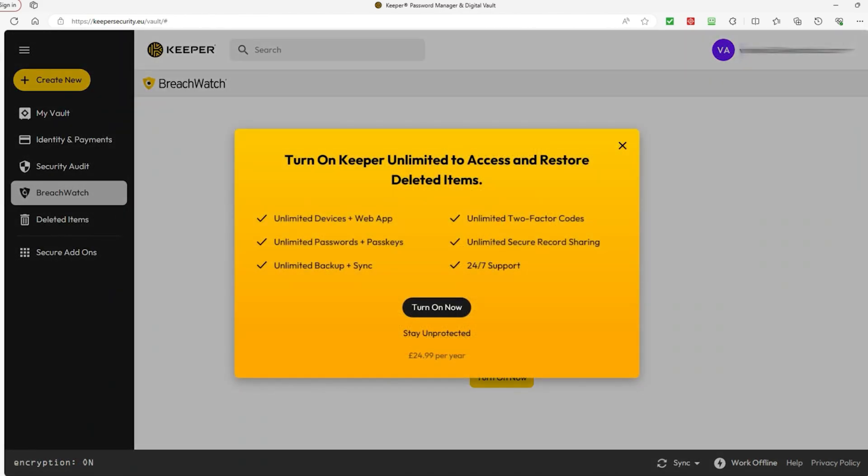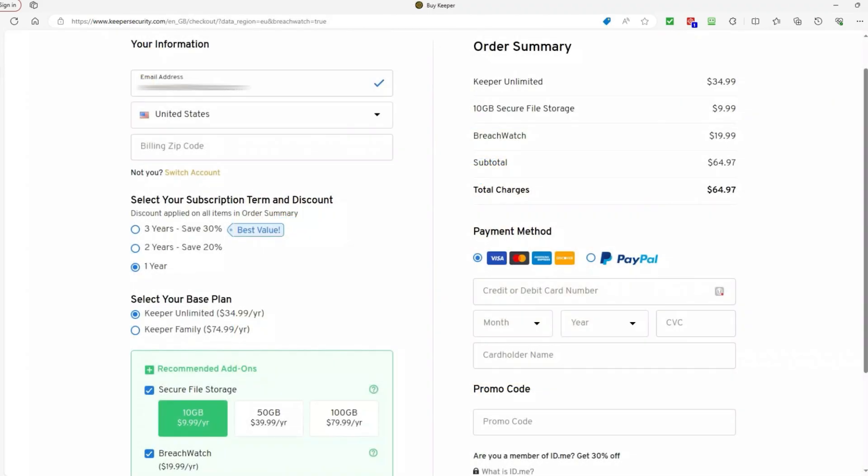However, if you want BreachWatch and the ability to access your deleted items and restore them, it'll cost you an additional $30.